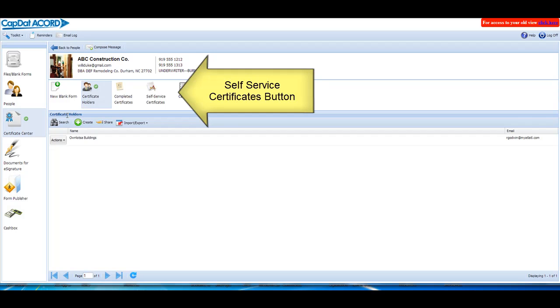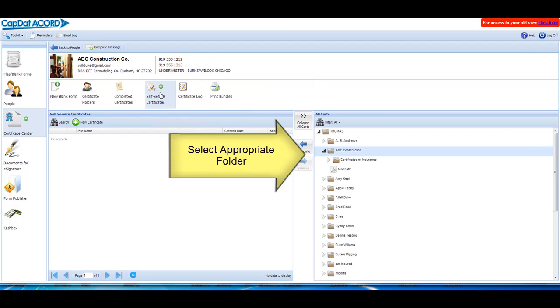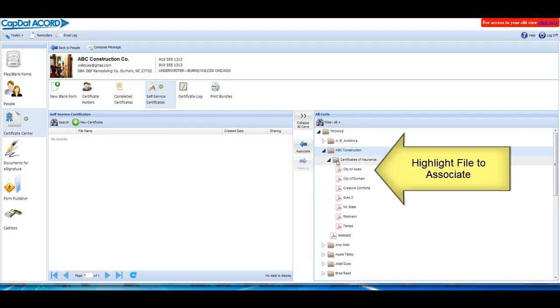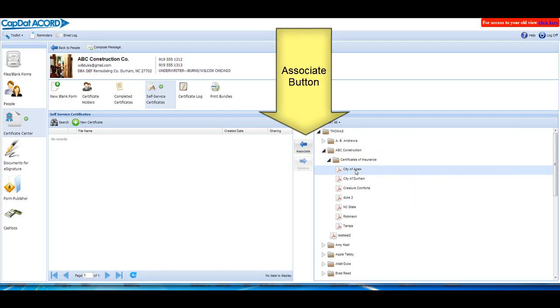Tap or click on the Self-Service Certificates button. Select the appropriate folder for this profile from the right-hand side of the screen. Highlight the file you wish to associate with this customer.